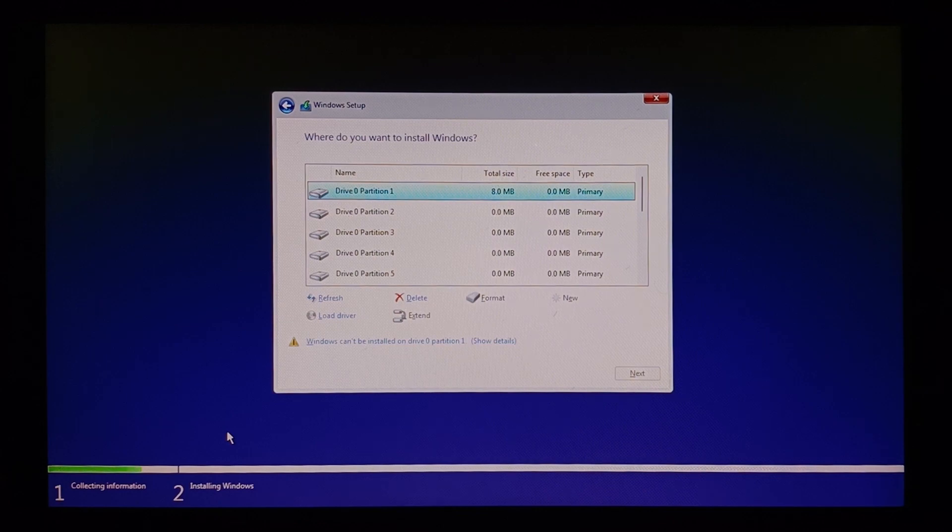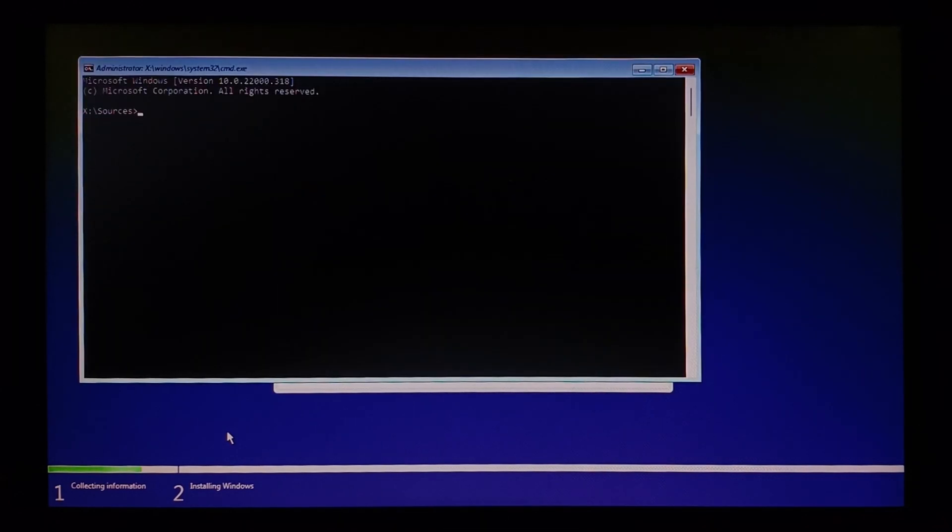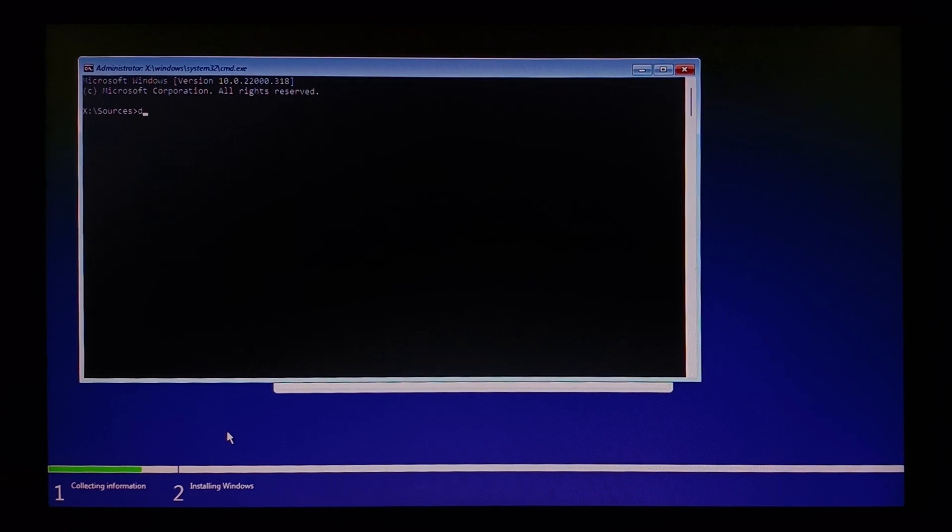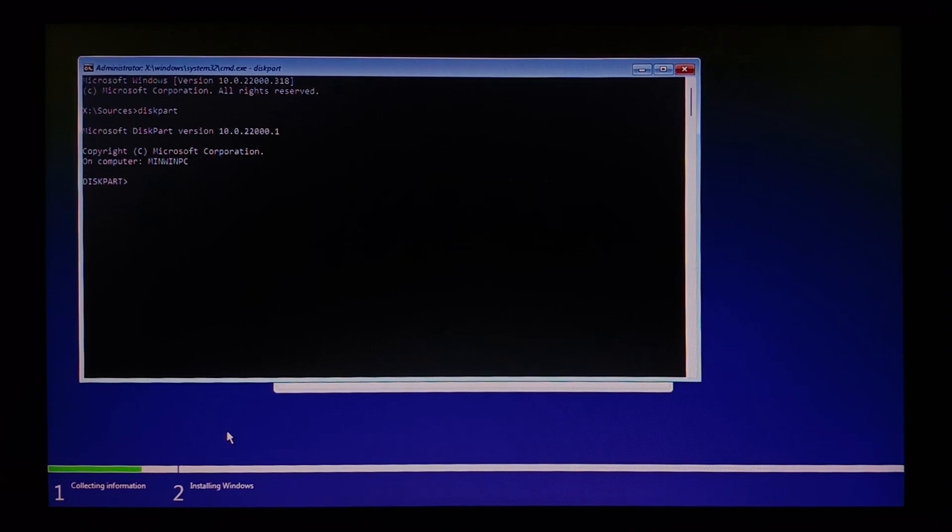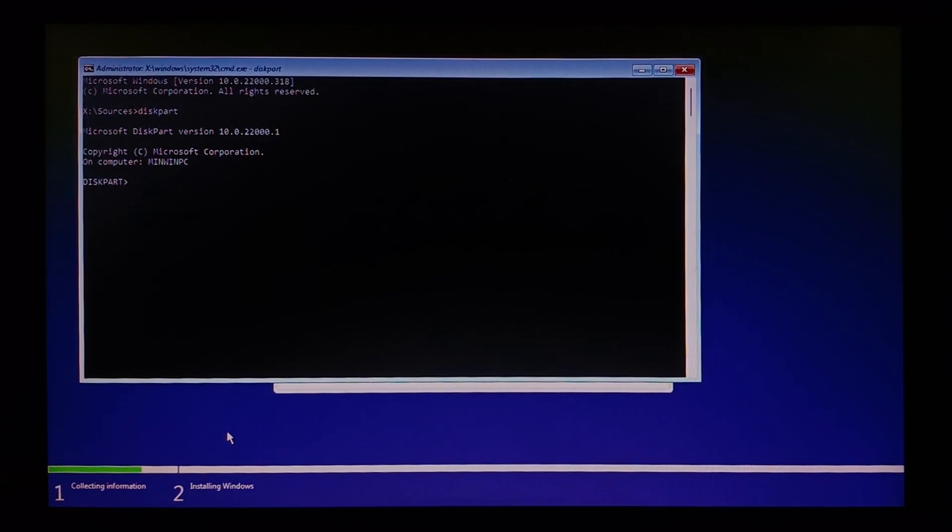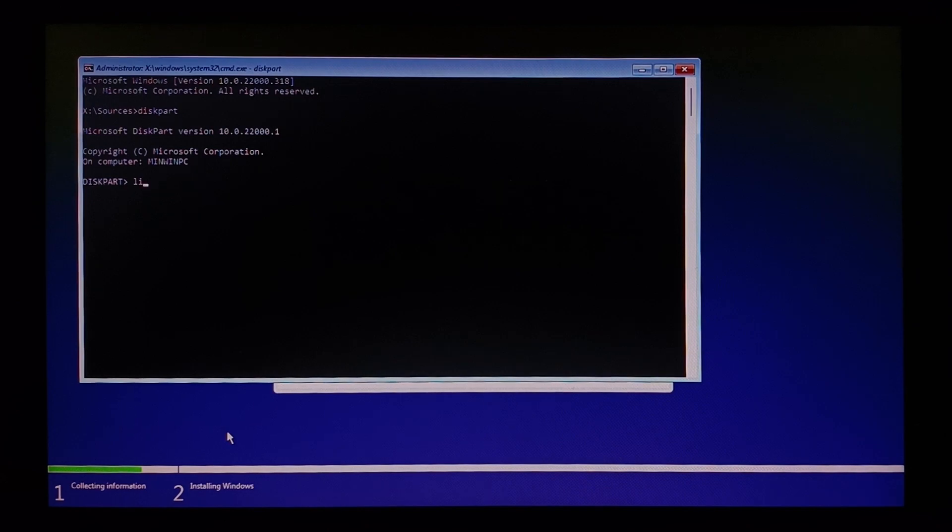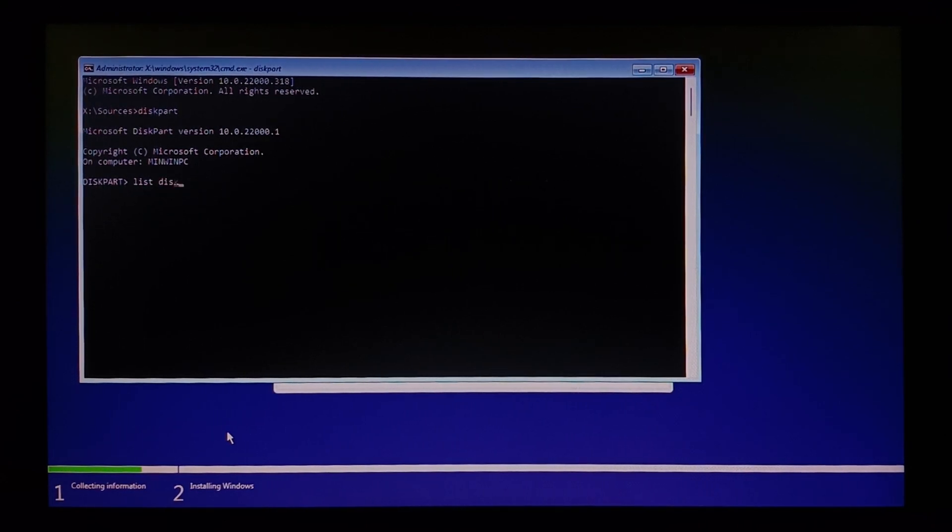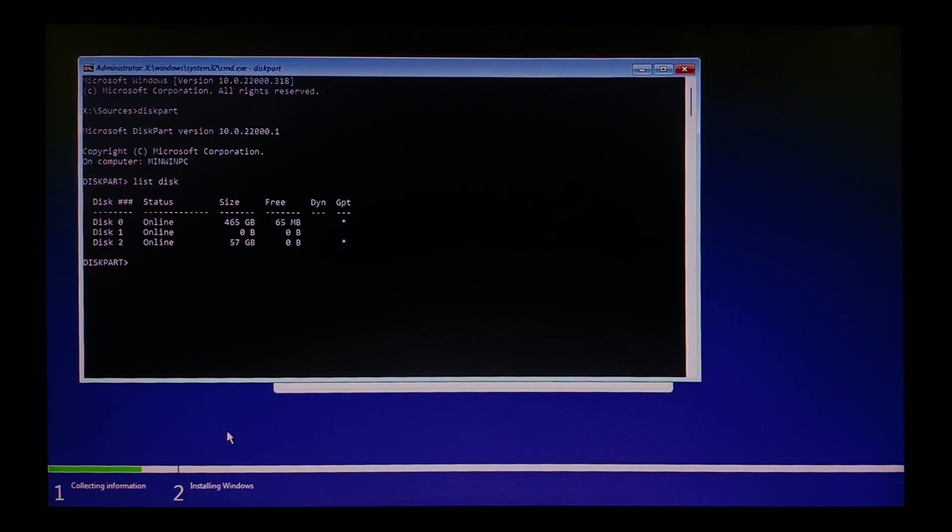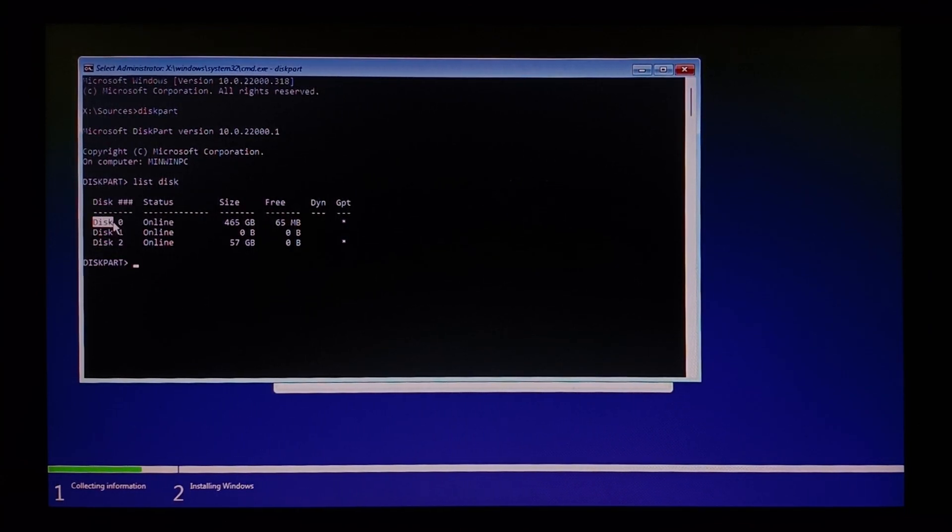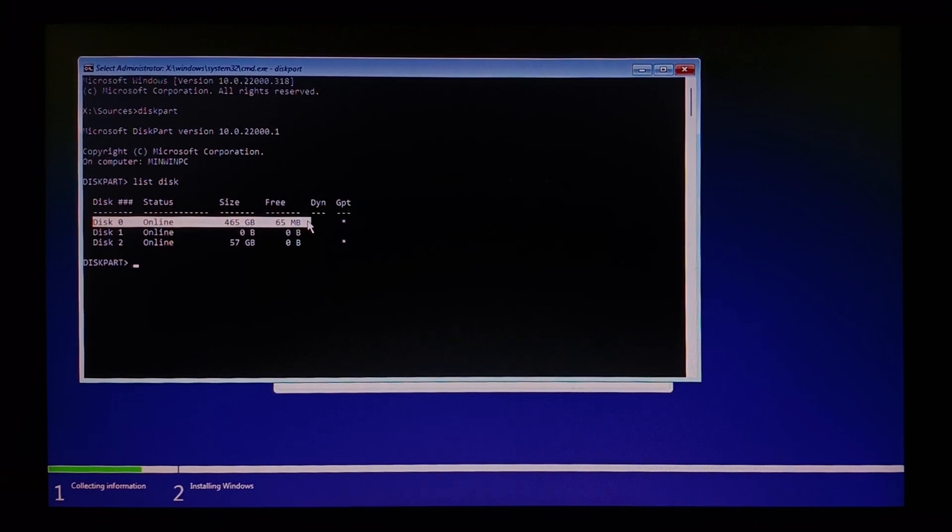What we'll do instead is you can shift F10 and go to command prompt, and type diskpart. After that, now let's list the disks by typing list space disk.